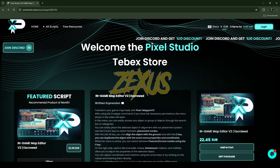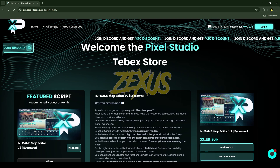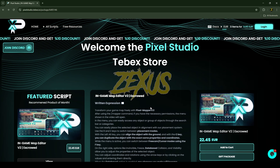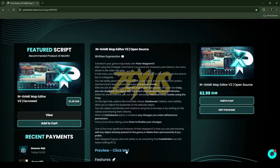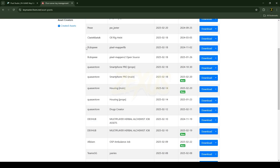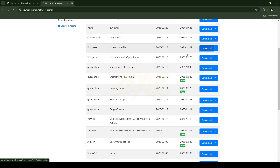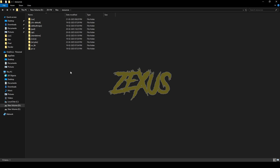This is the script you are going to install into a FiveM server — it's from Pixel Studios, and I'll put the purchase link in the description below. There are two versions available: the first is the escrowed version which costs around 22 euros, and the second is the open source version which costs around 63 euros. You can preview the script by clicking on the preview button. After purchasing, you'll receive both resources in the granted access section of your Keymaster — just click download.